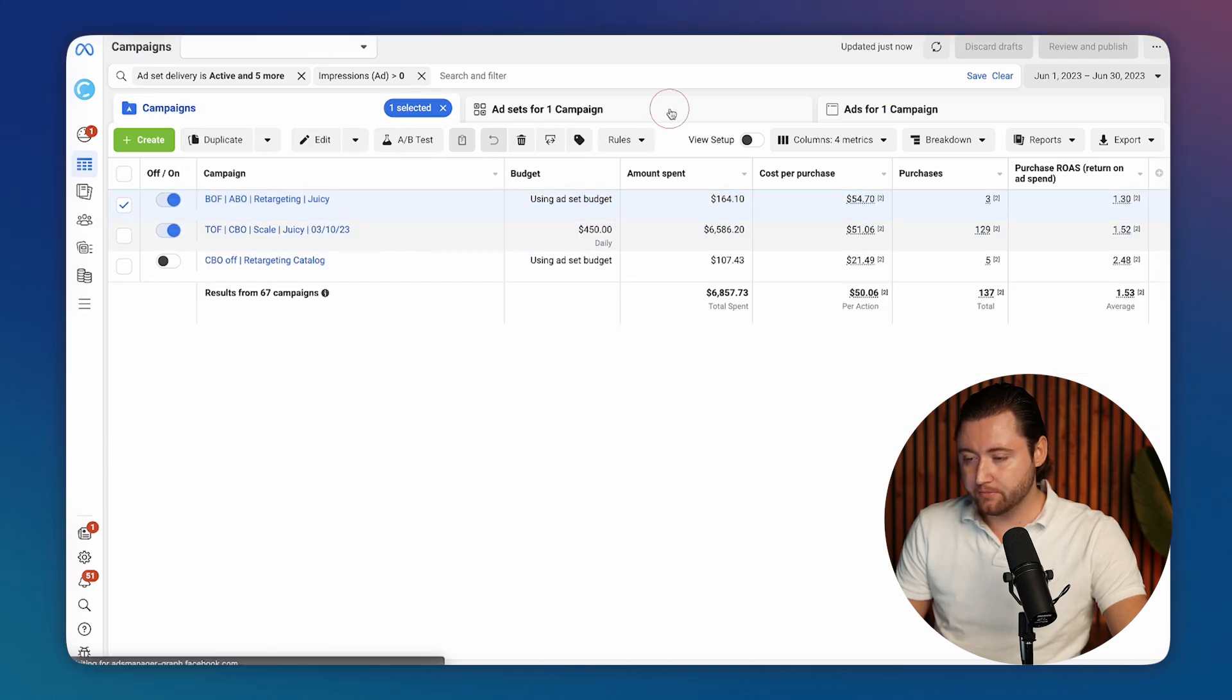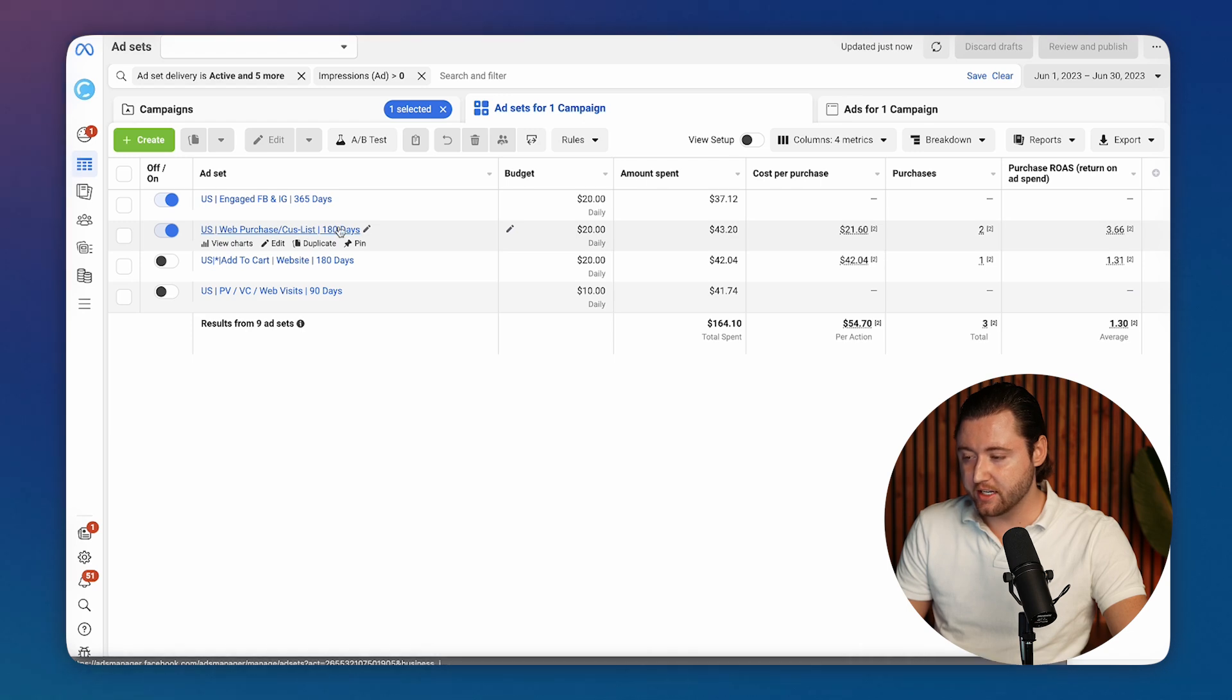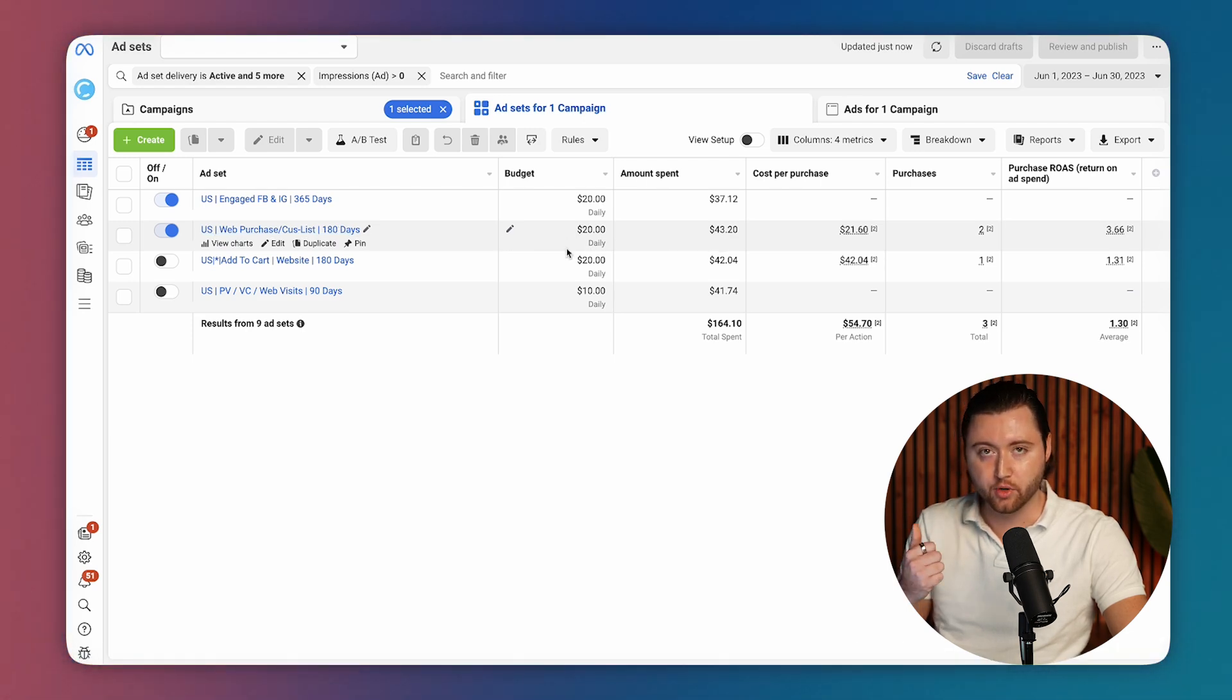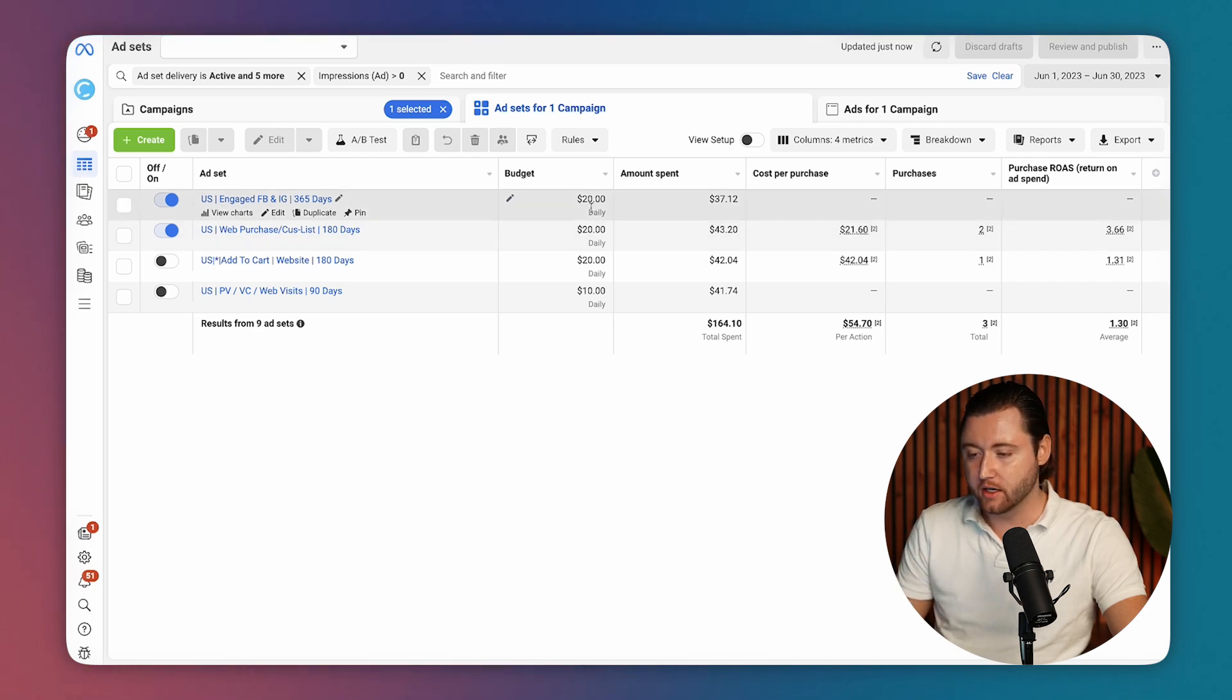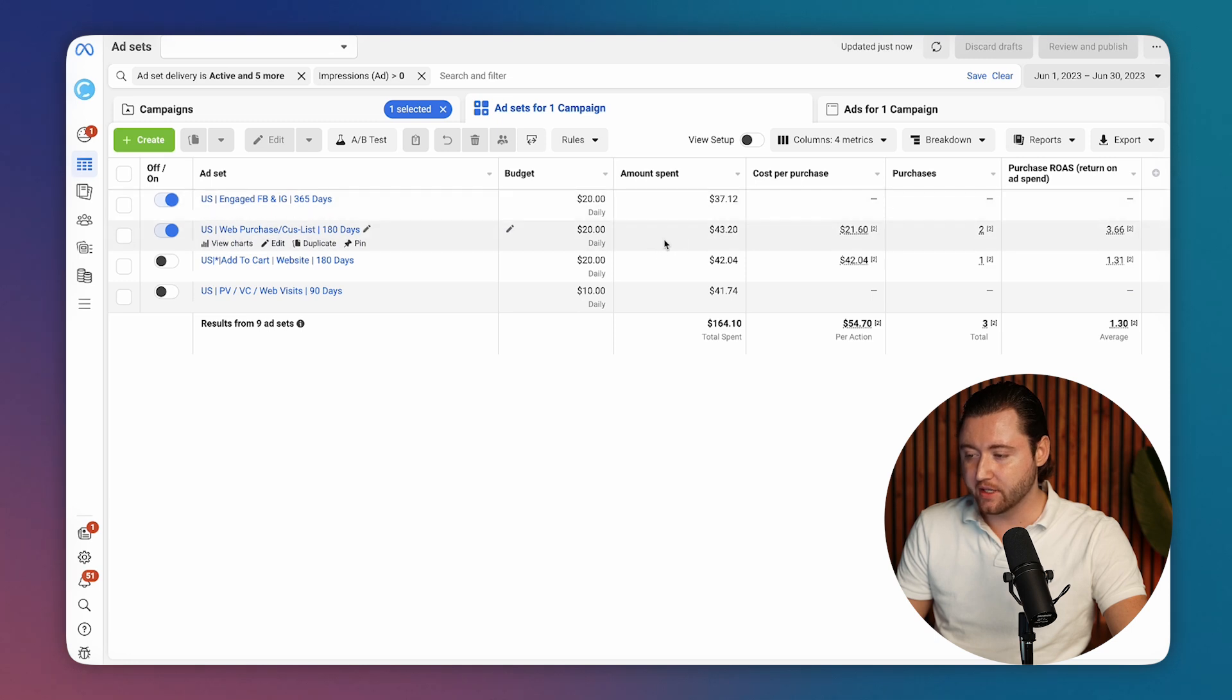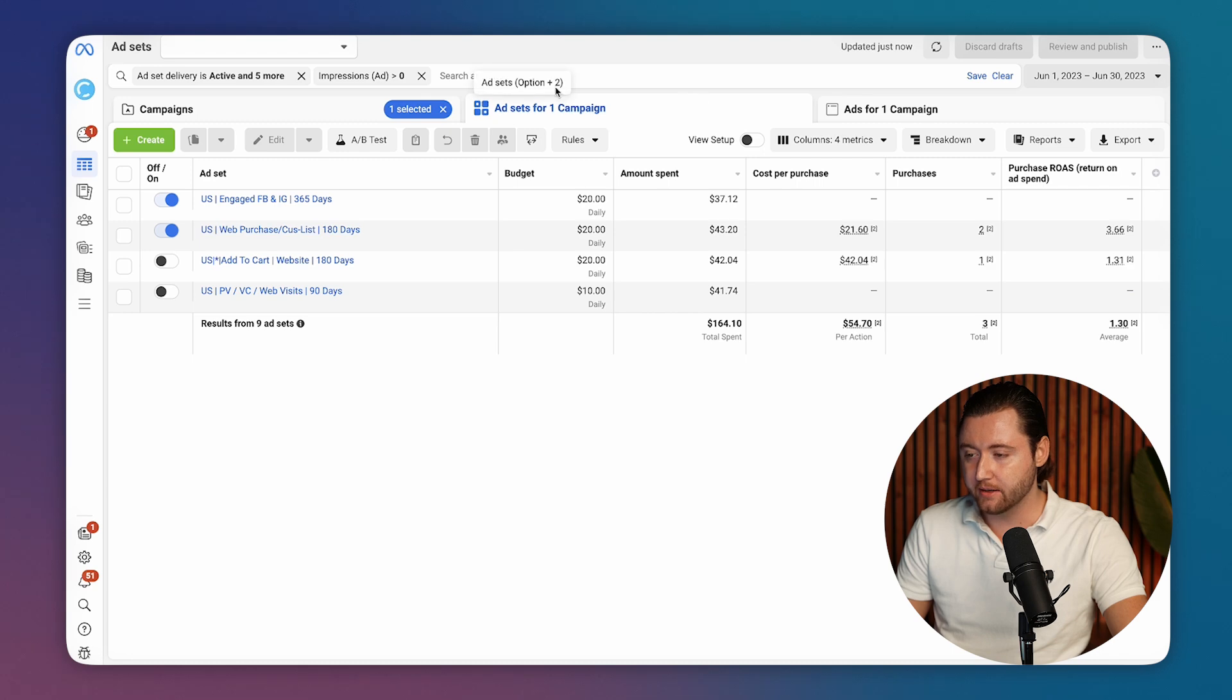Then he had a retargeting campaign and he was running a purchase customer list. He didn't previously have a retargeting campaign, so we highly recommended he added a purchase list and engaged customers from his actual Instagram engagers. This was very recently launched during that month and started to get some orders but wasn't necessarily at the numbers that we wanted them to be at.